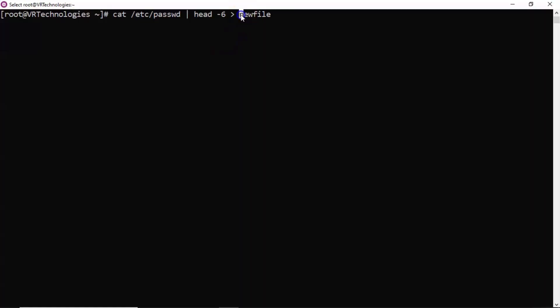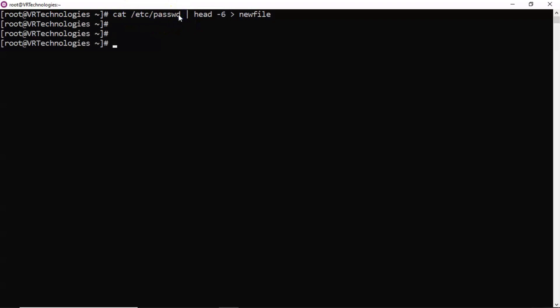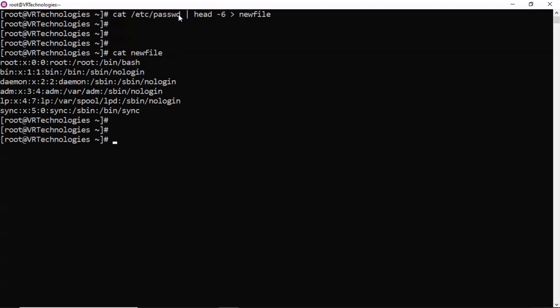Here I am creating a new file by taking the top 6 lines from the /etc/passwd file, just for practice. Now if you see the content of your new file, this is the content.